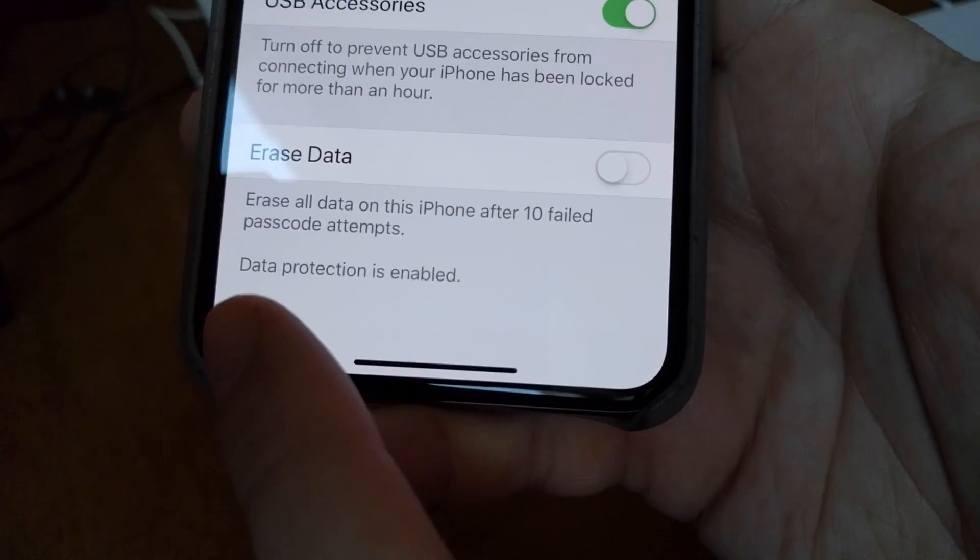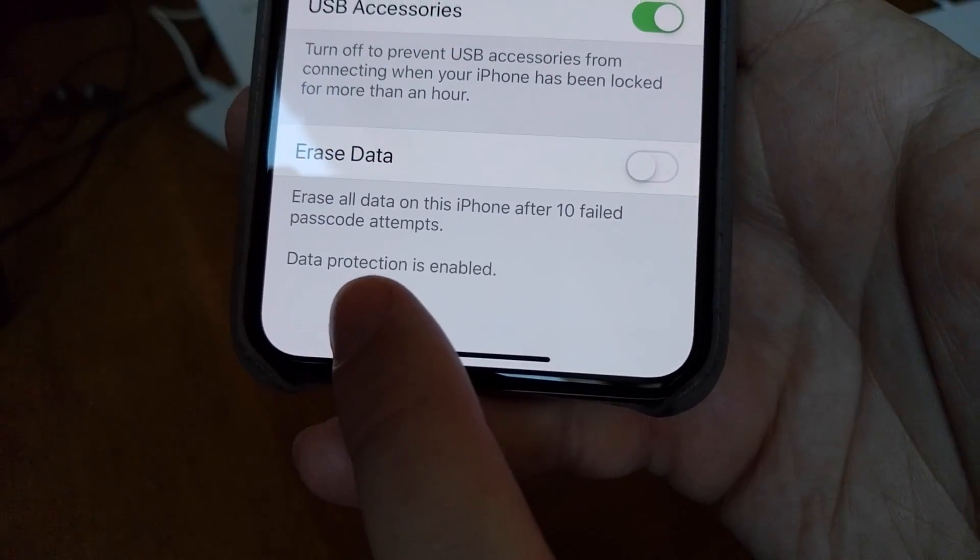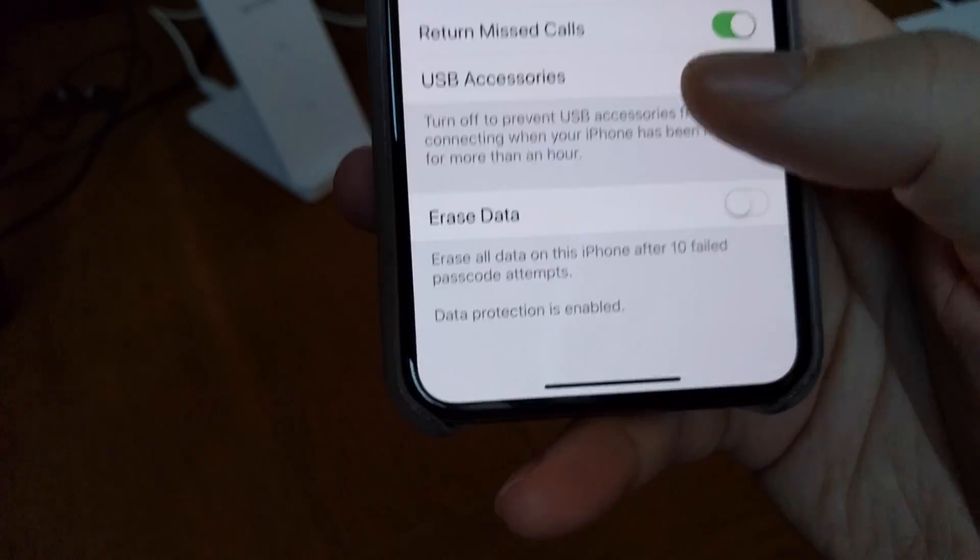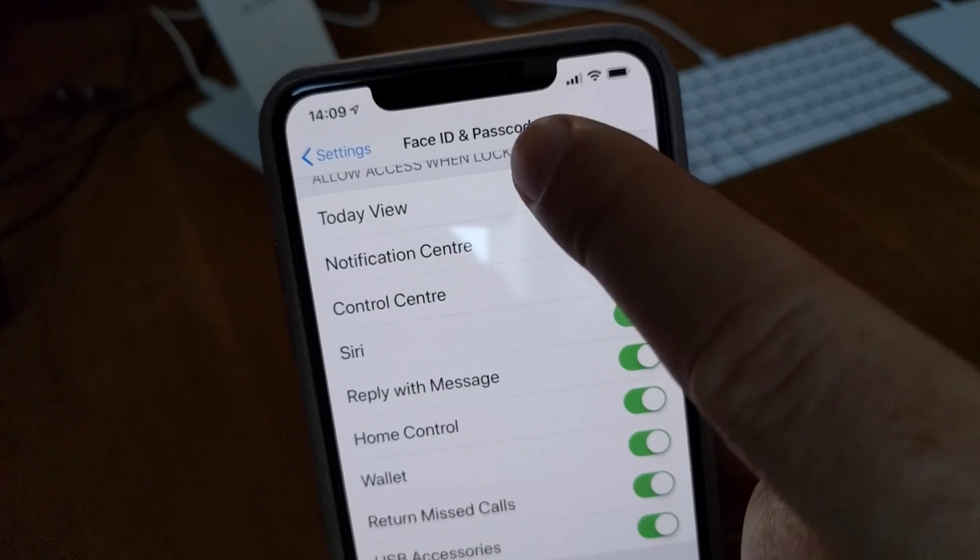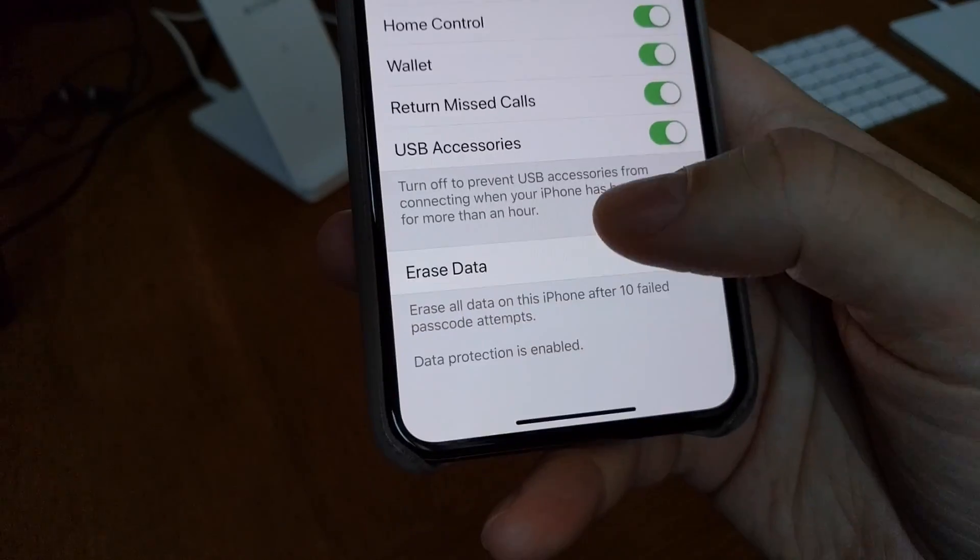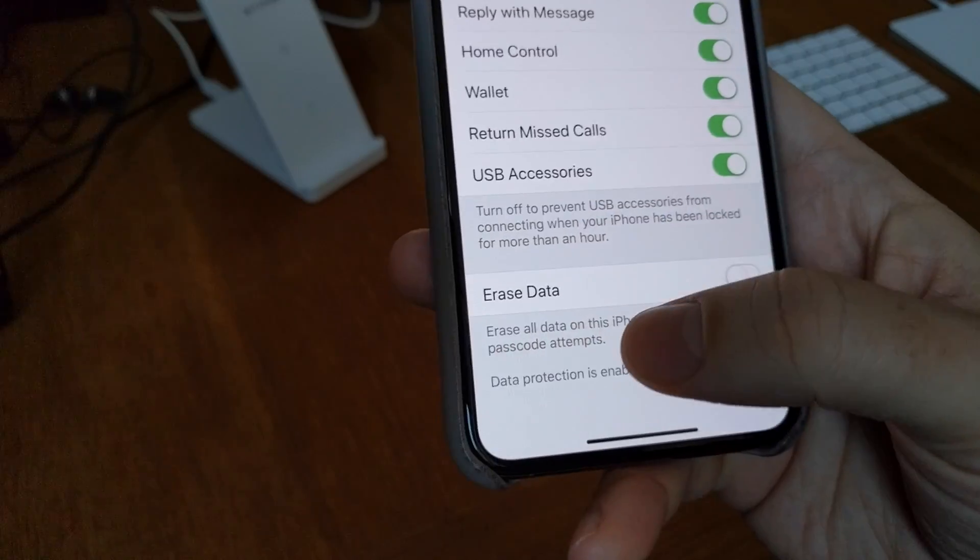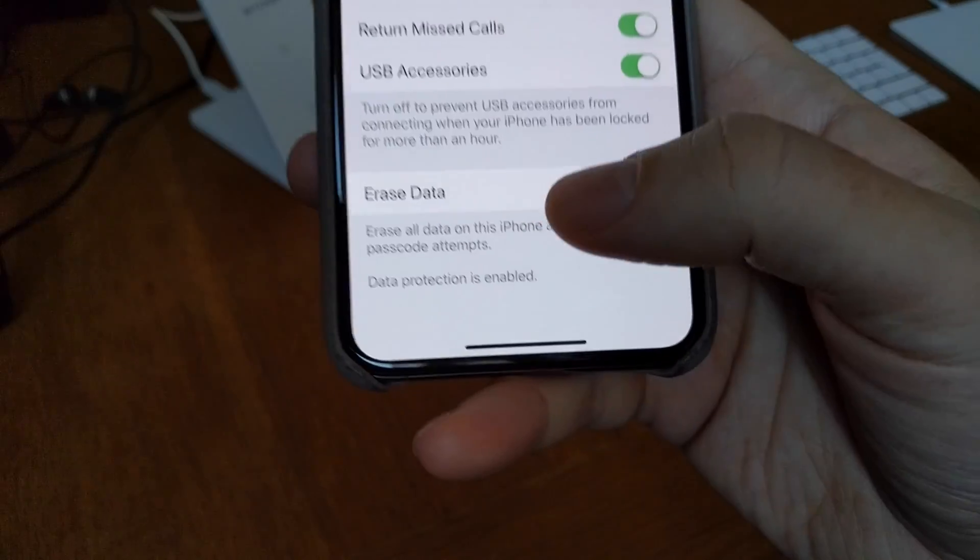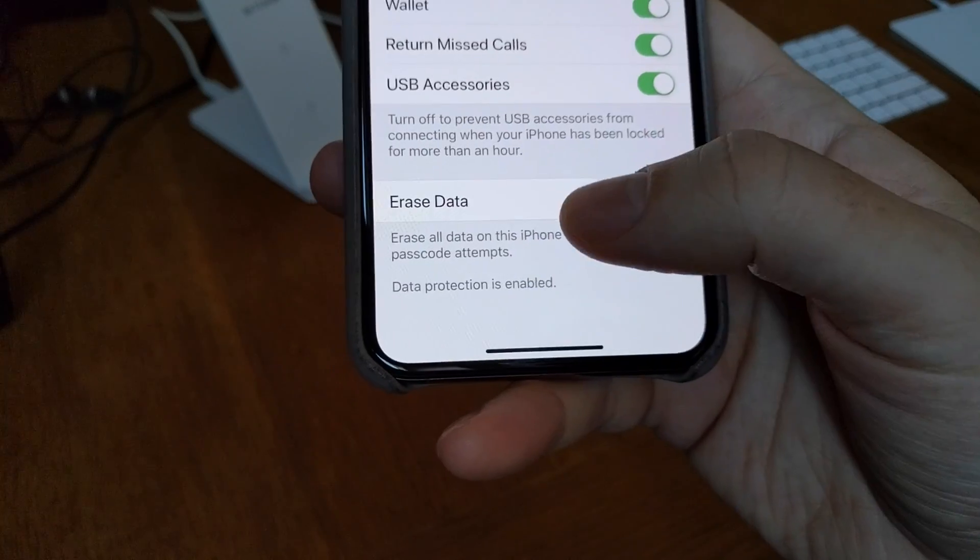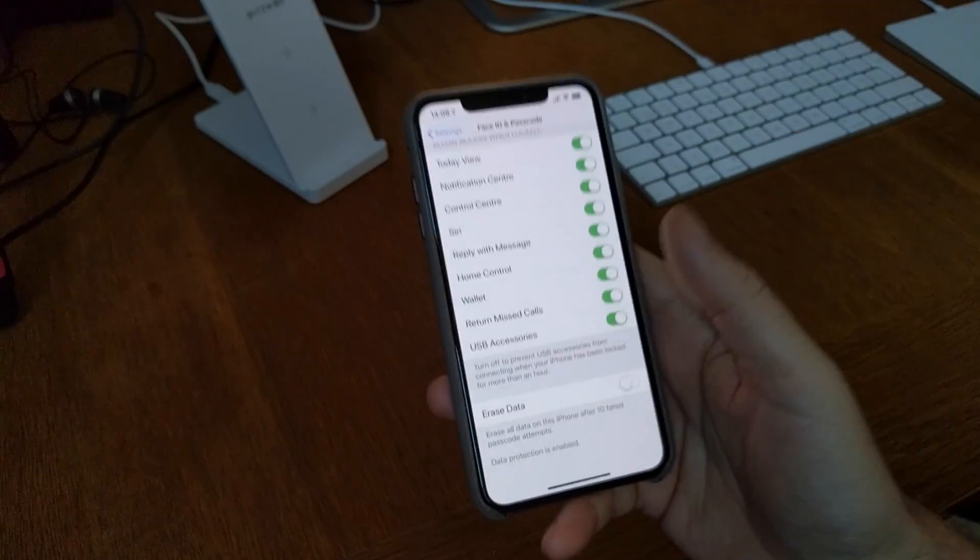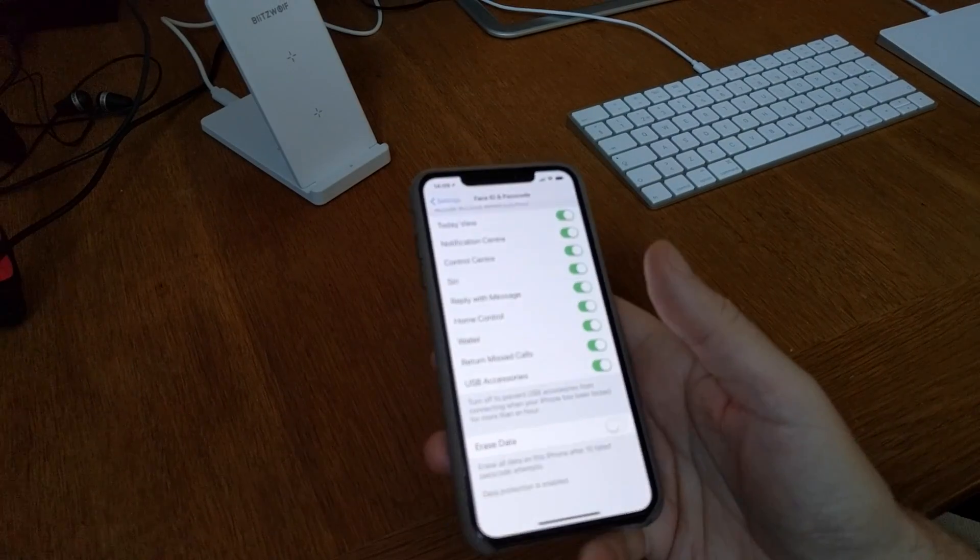And then you have the data protection is enabled at the bottom in the Face ID and Passcode settings. You should definitely have data protection is enabled. Then your phone will be encrypted.